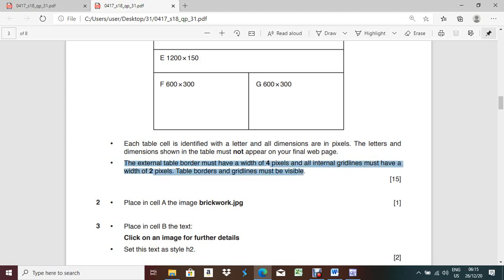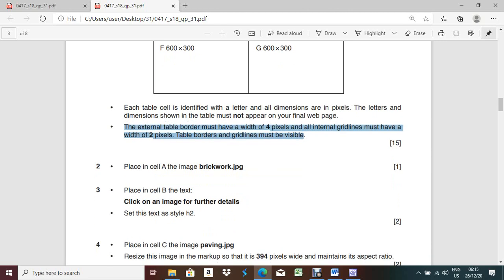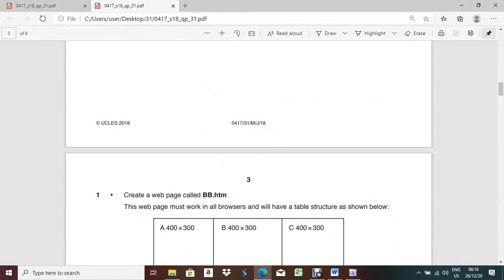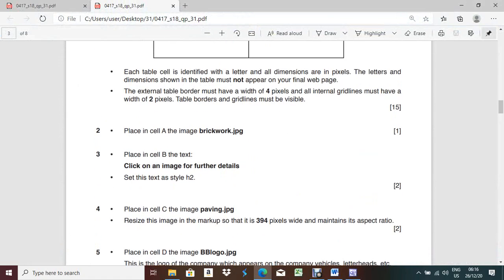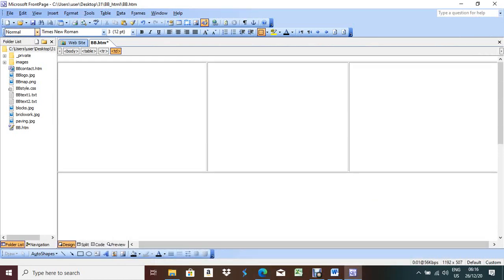Place in cell D the image bblocks.jpg. This is D - find bblocks.jpg in the folder list, drag it and put it here. Very easy to import files if you arrange them in folder list option.